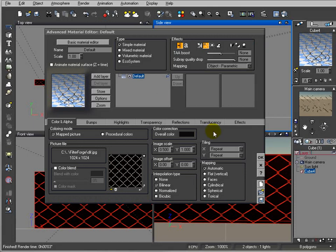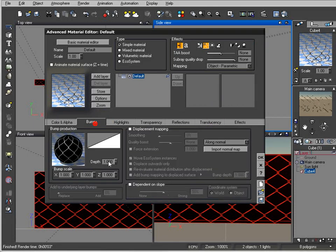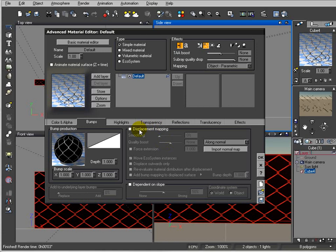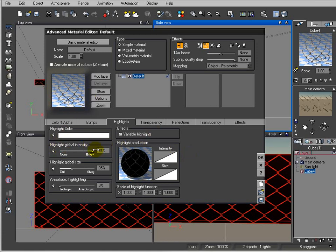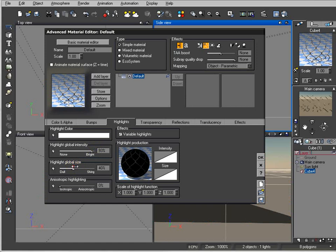Next, we have a bump map. We don't need displacement for this because we're using alpha. Next I want to go inside the highlights and increase a little bit on our highlights.